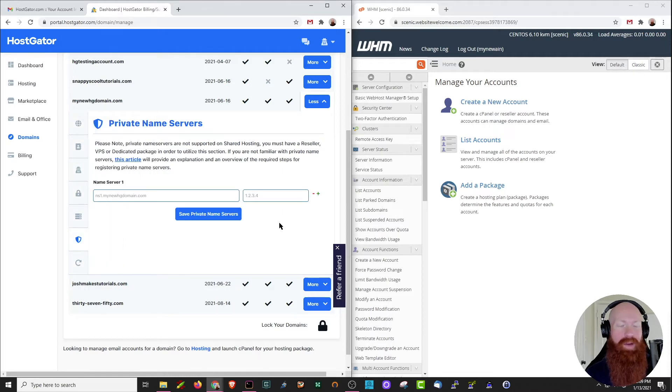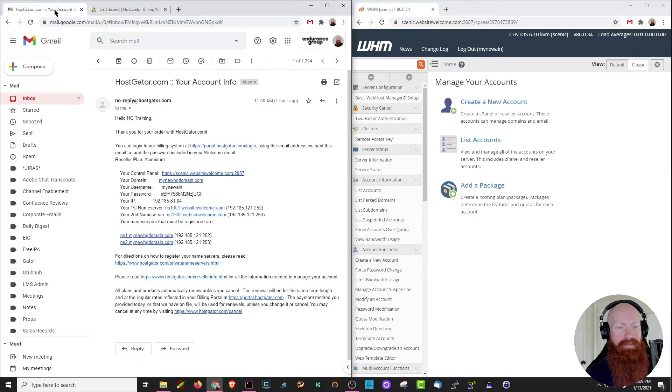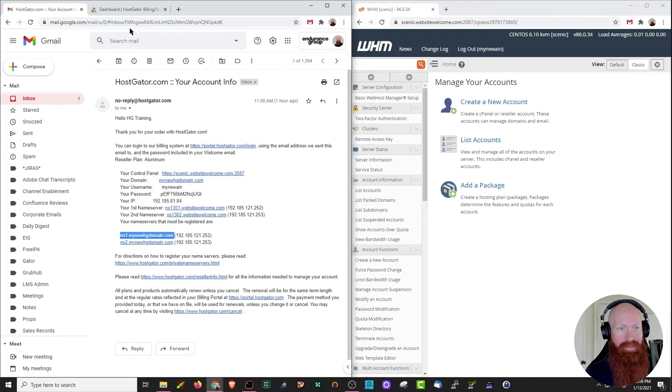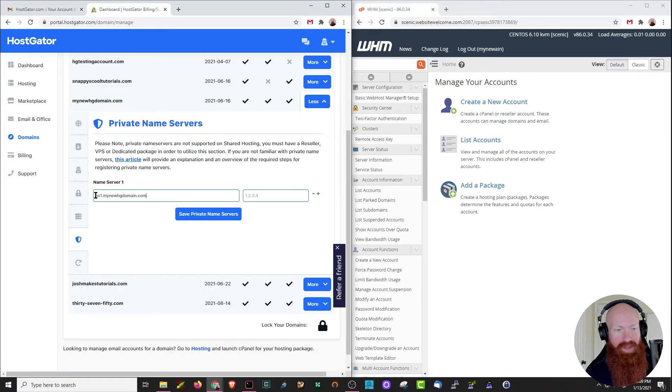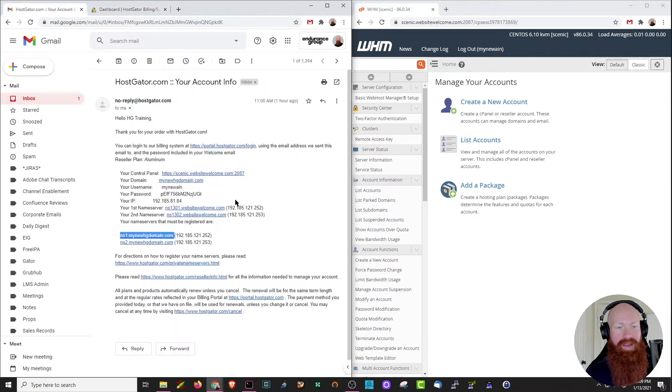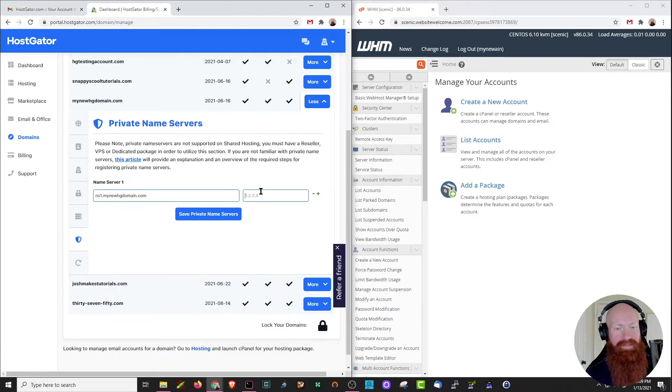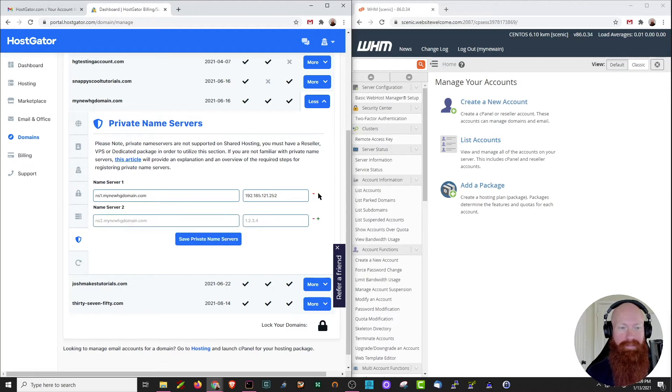Now this option is going to allow us to register private name servers, so I'm going to head back and grab that information from my email. First thing I want to do is grab the ns1 and I'll paste that here. Always important to make sure that there's no extra spaces or characters in there, and now it's going to ask us to put in the IP address, so I'll head back, grab that one as well, paste, and this one's good to go, so all I need to do is click the plus sign and we'll add the second name server.